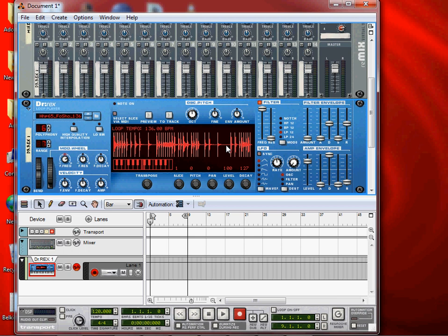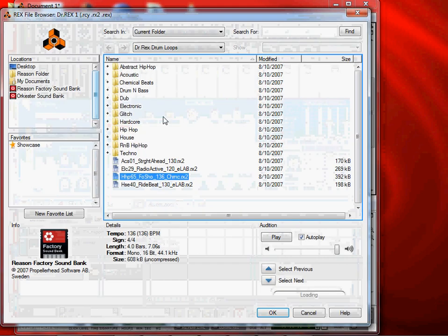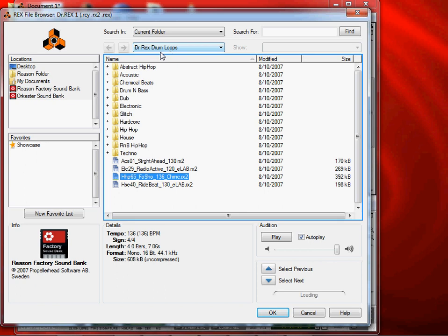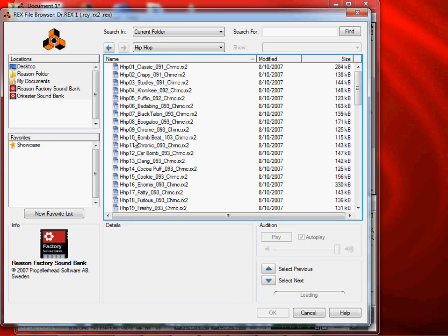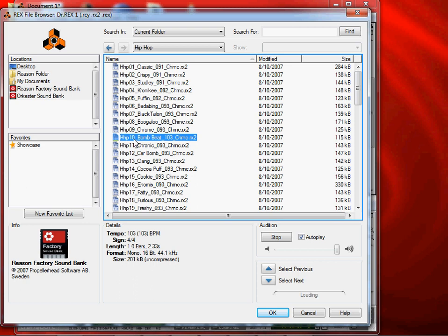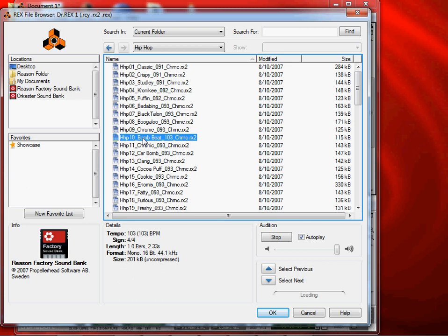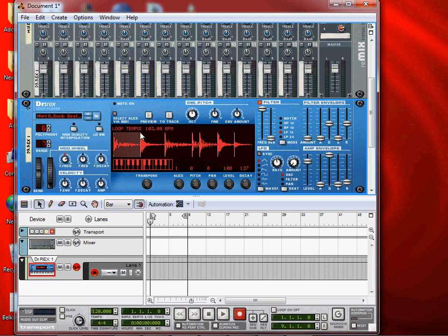I will click on the new loop. I will click on the Dr. X drum loop. I will select the Dr. X drum loop.